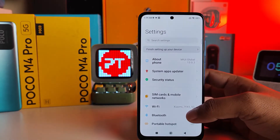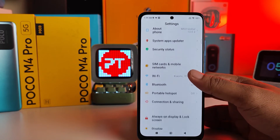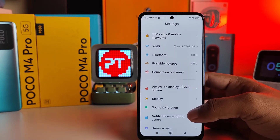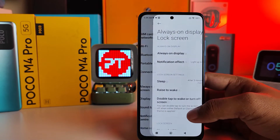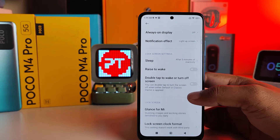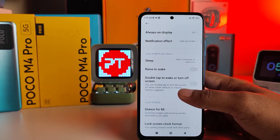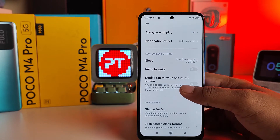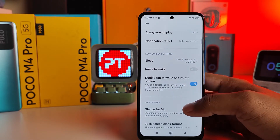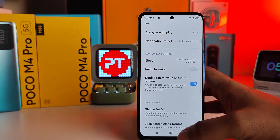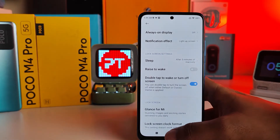First, open Settings, then swipe up and click on Always on Display and Lock Screen. Swipe up again and enable the option called Double Tap to Wake or Turn Off Screen.